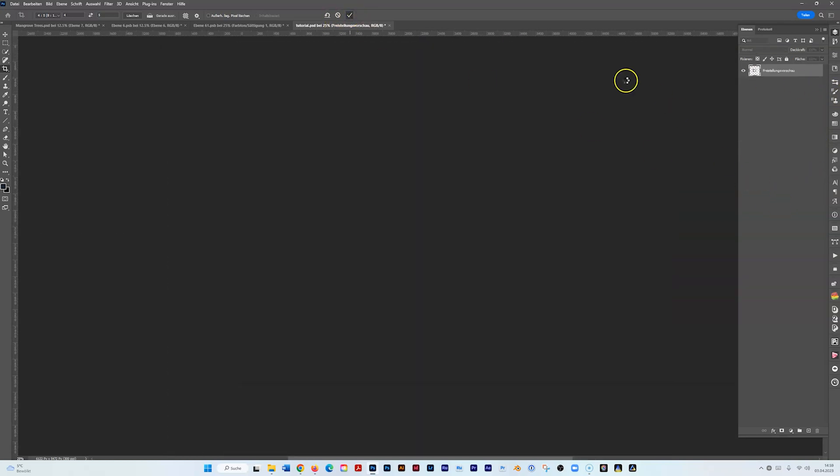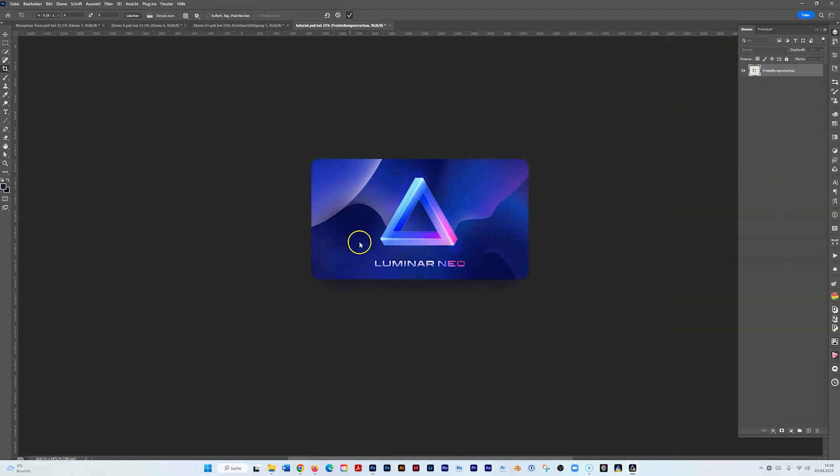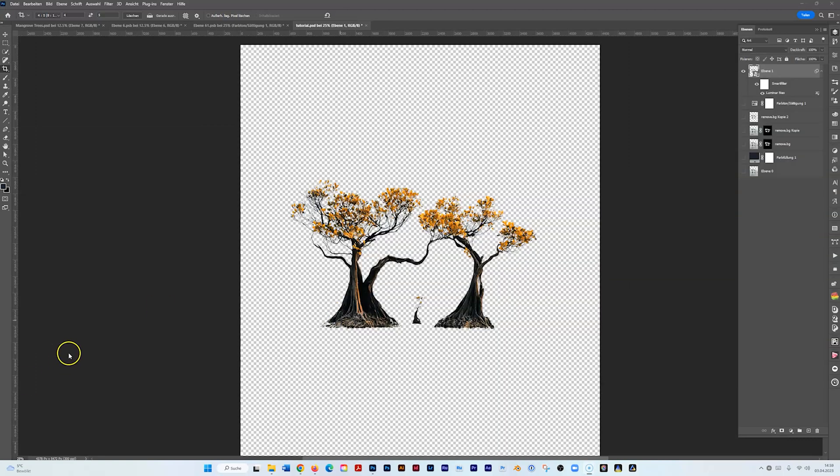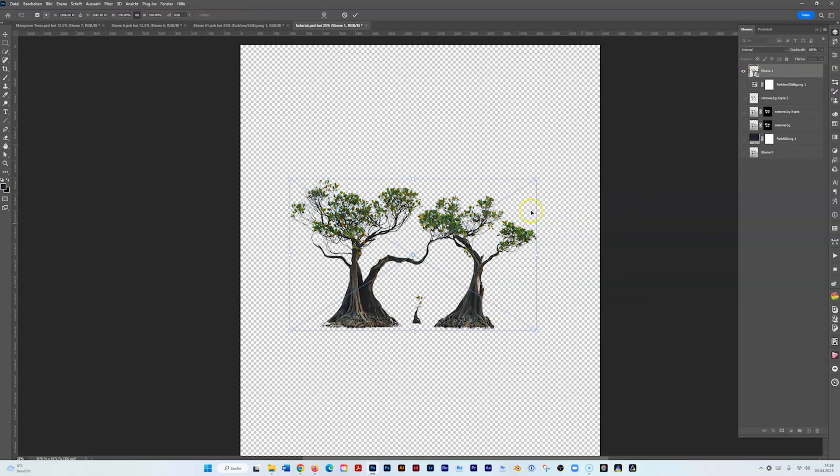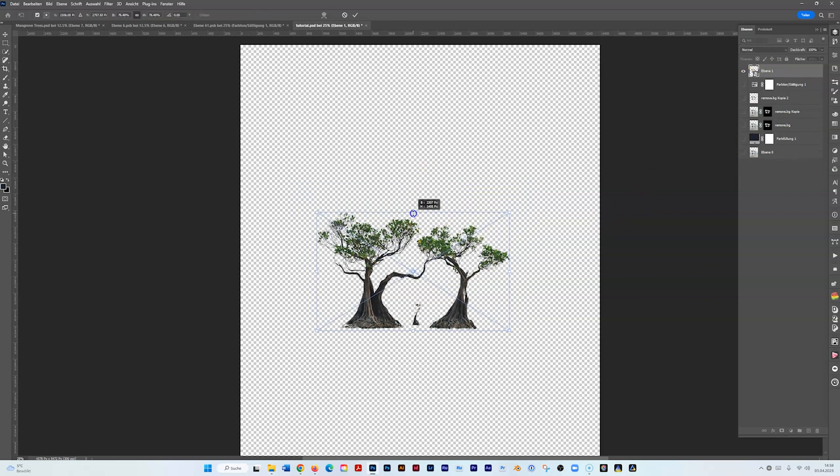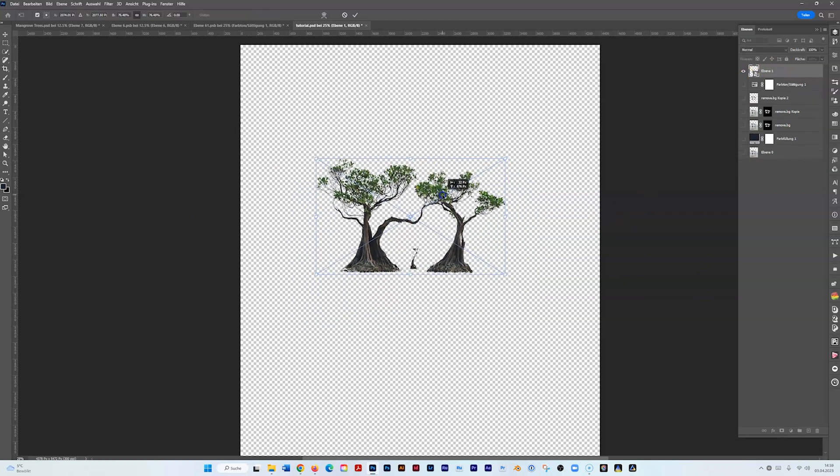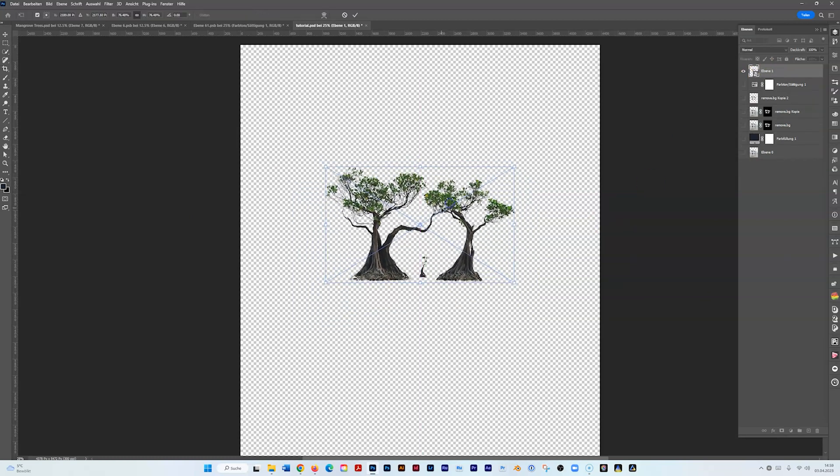It's going to reopen Luminar Neo because of the cropping, so it takes a while. If you are clever you crop before of course. So let's move that layer, Ctrl+T, to approximately the size we want to have it. We can change and fix that later.